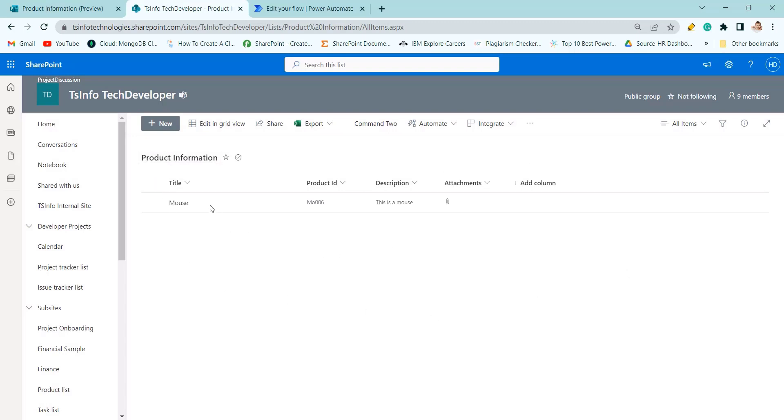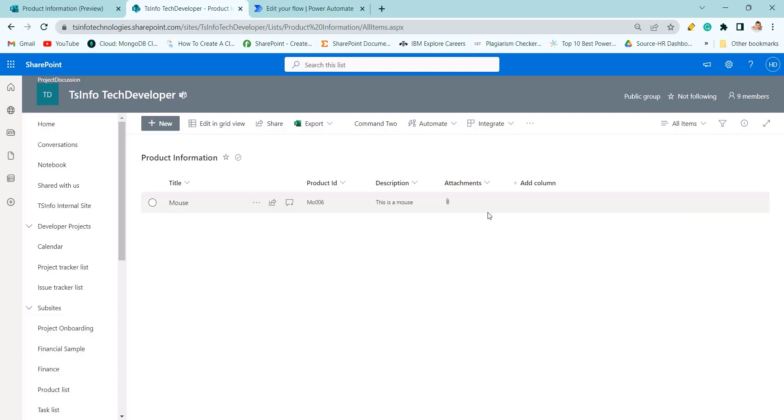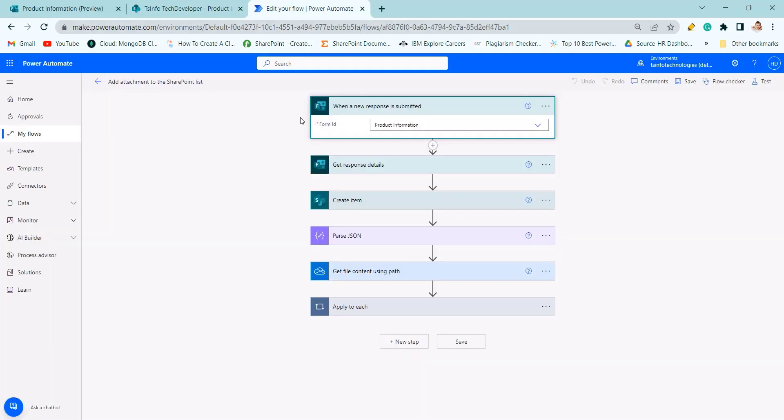You can see the same columns to save it like attachment and description. Here we are saving the user testimonial but I have given the name as attachment description product ID title.